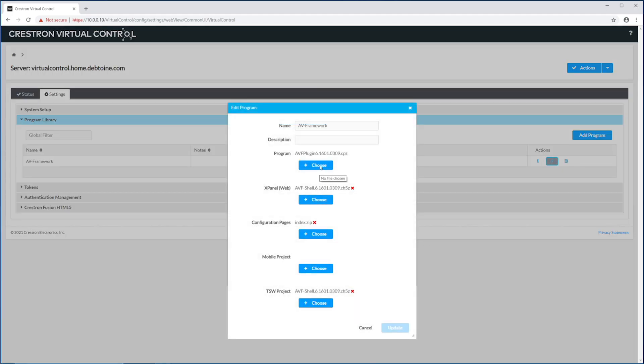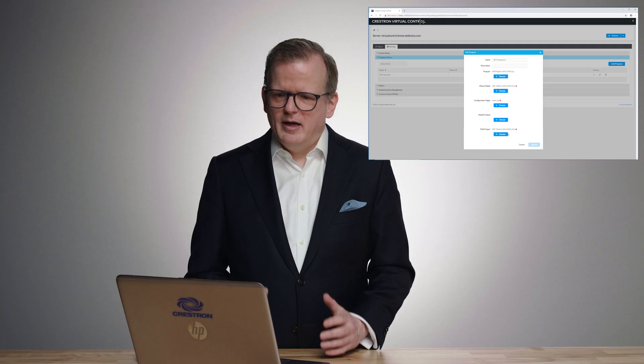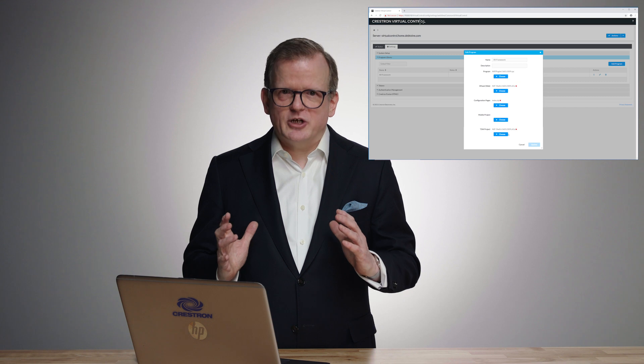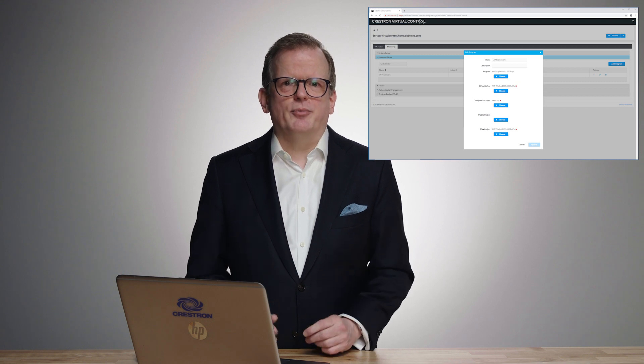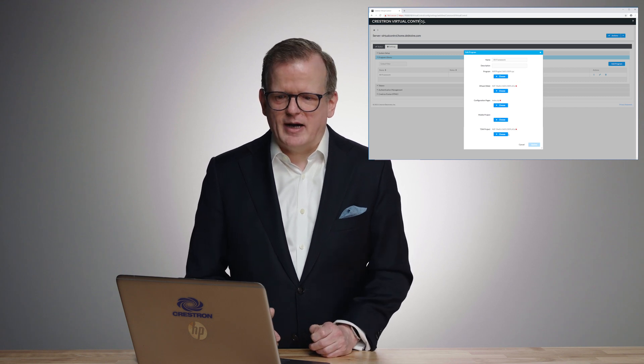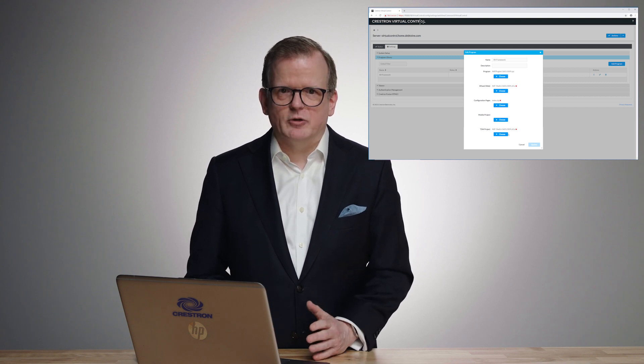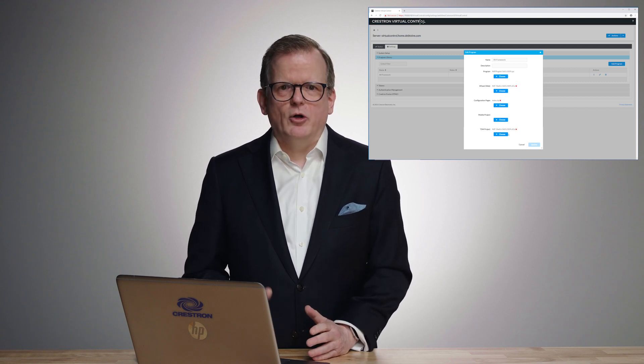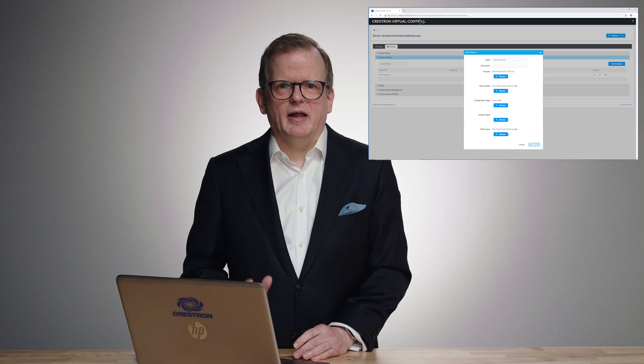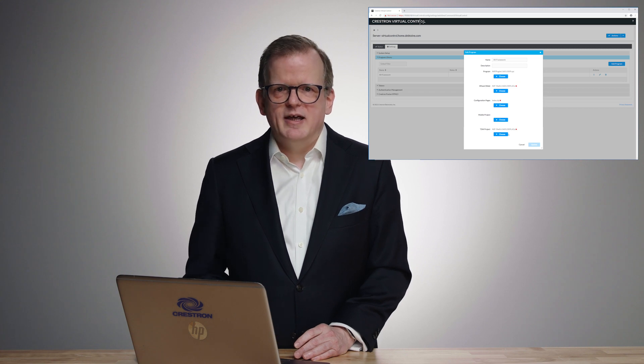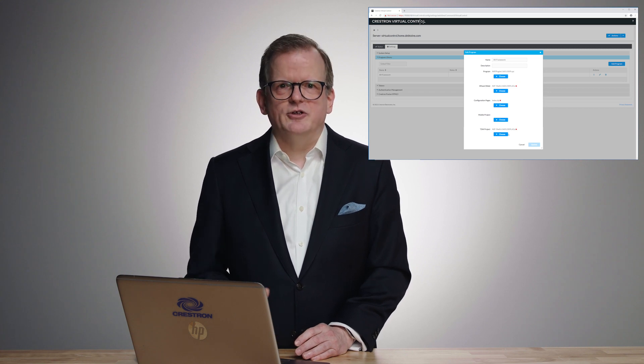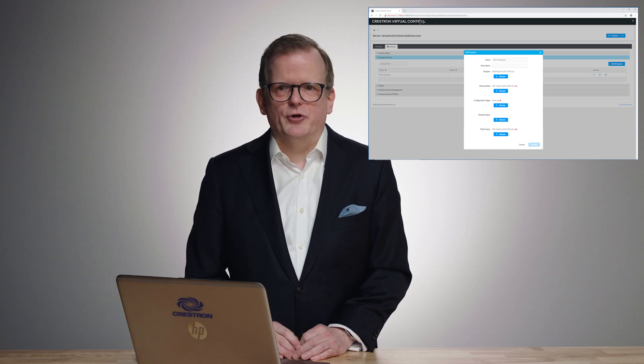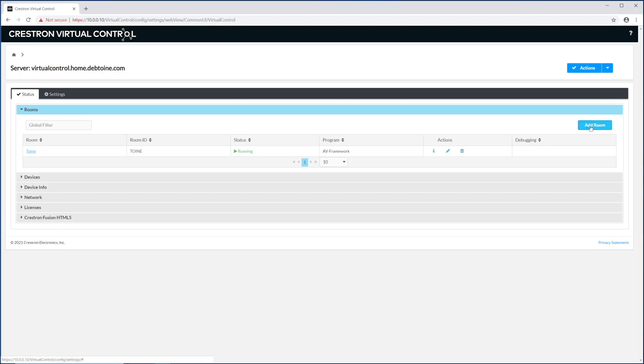So when I go to edit it, you can see it isn't just the code, it is also my virtual touch panel, my X panel, as well as your HTML configuration pages, and even your project for your touch panel. What does that mean? Because we took such a holistic approach to programs in virtual control, all you have to do is point your touch panel at the server, and we will load the correct project for your room type.